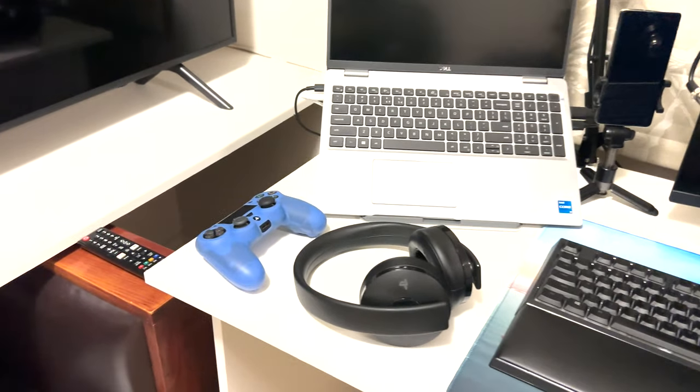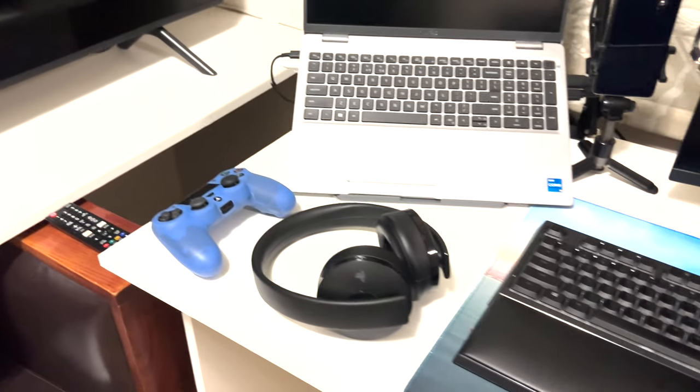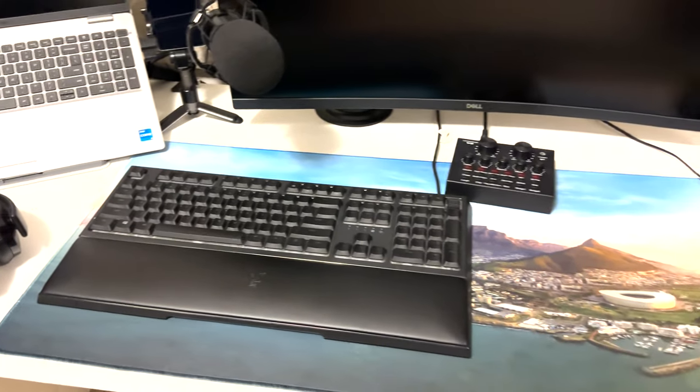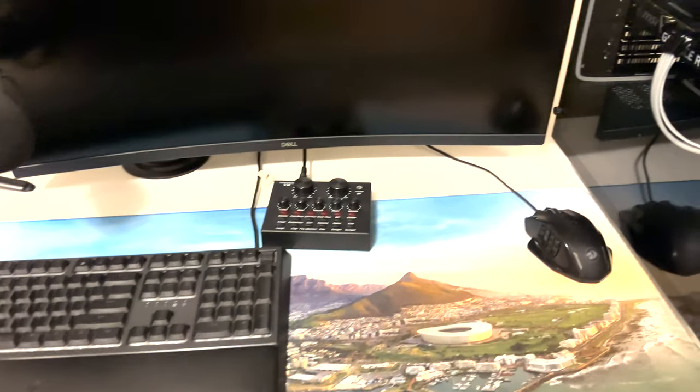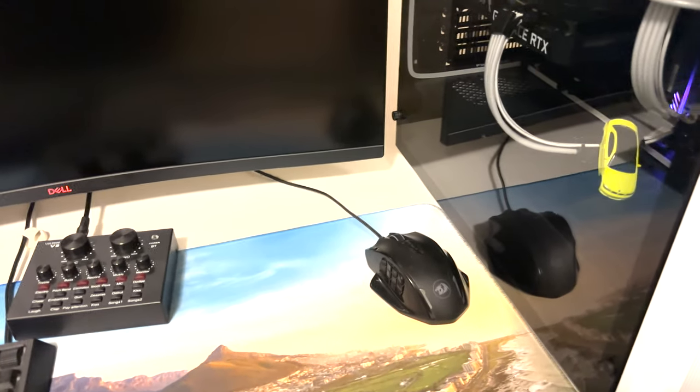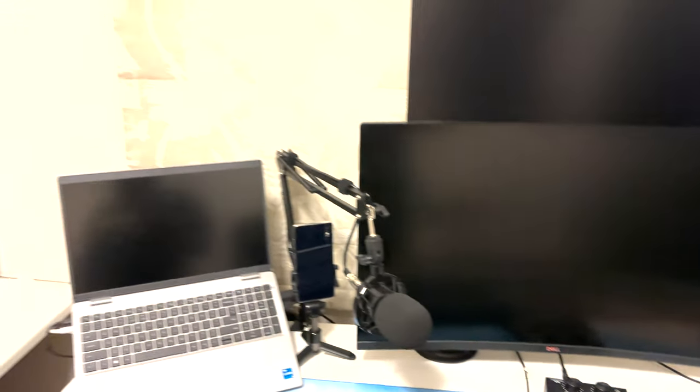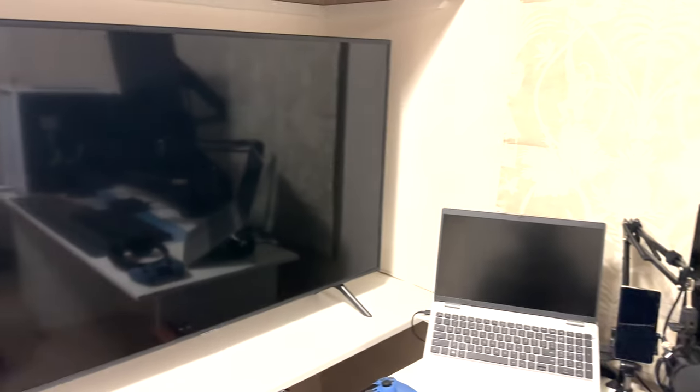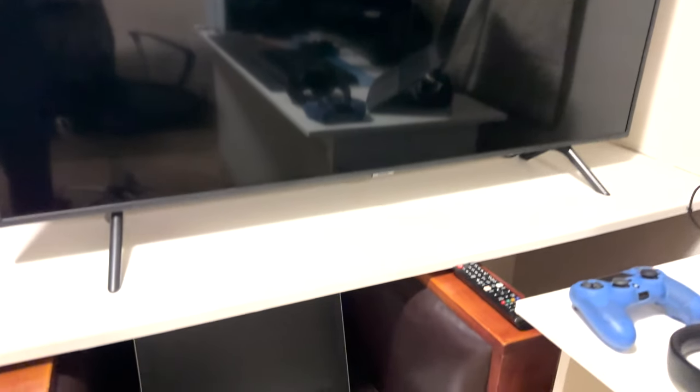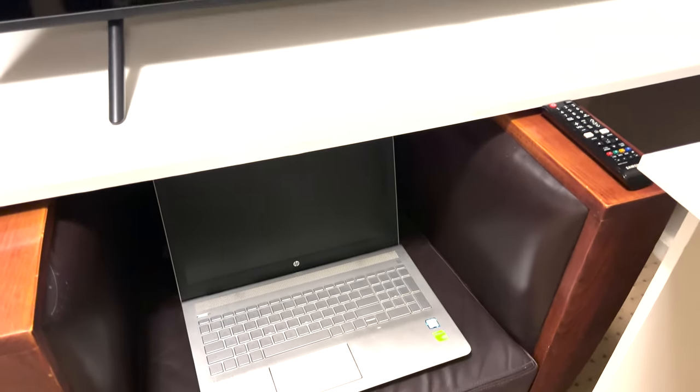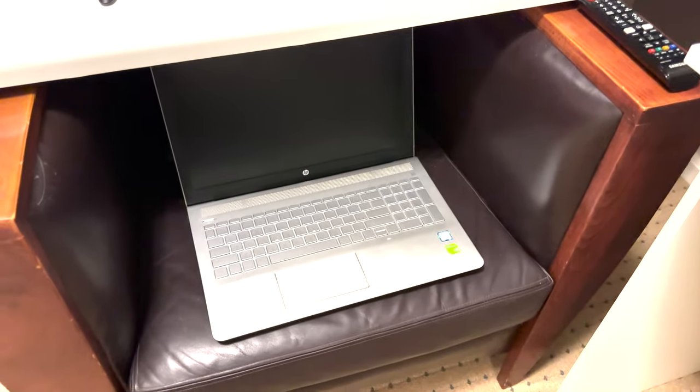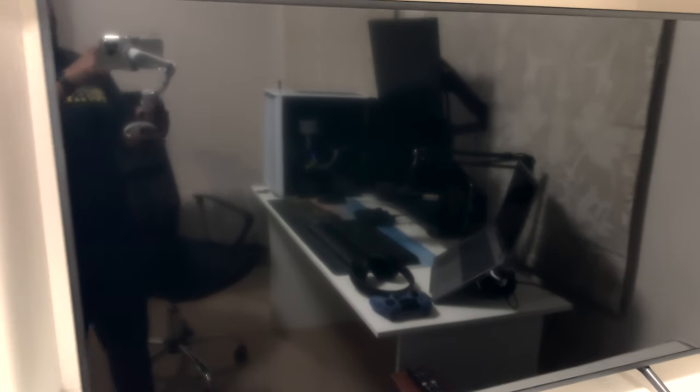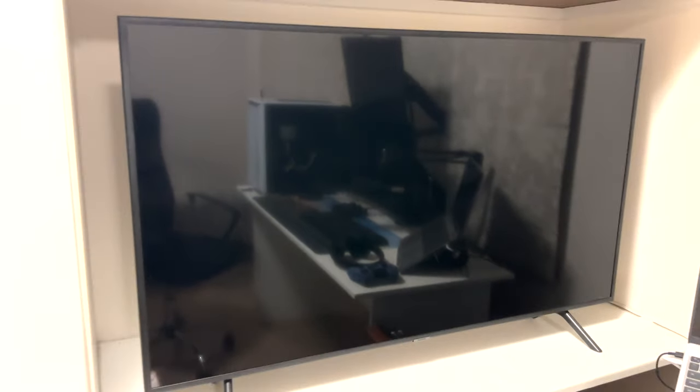I have my headphones, my controller, keyboard, sound card, and my mouse. And then on this side I have my TV and my second laptop which I use to view things on the TV.